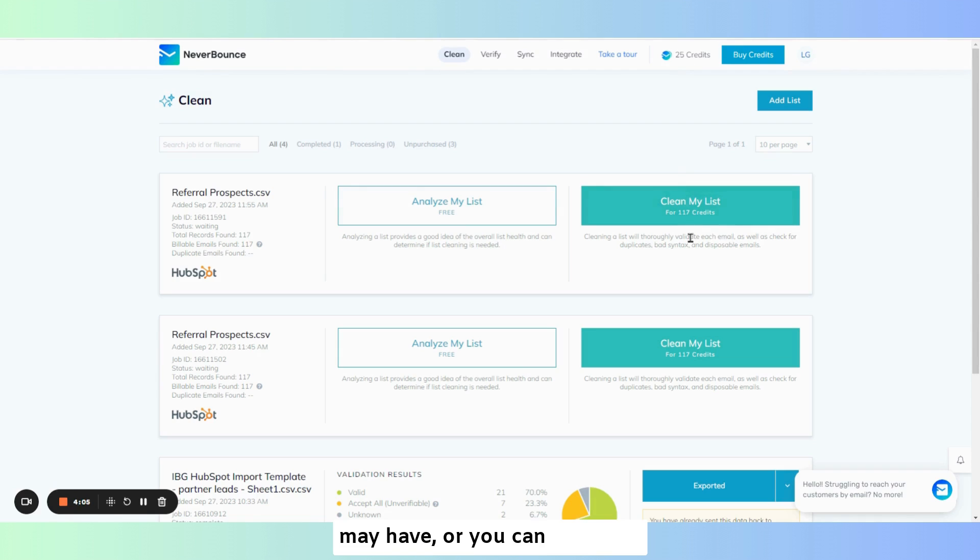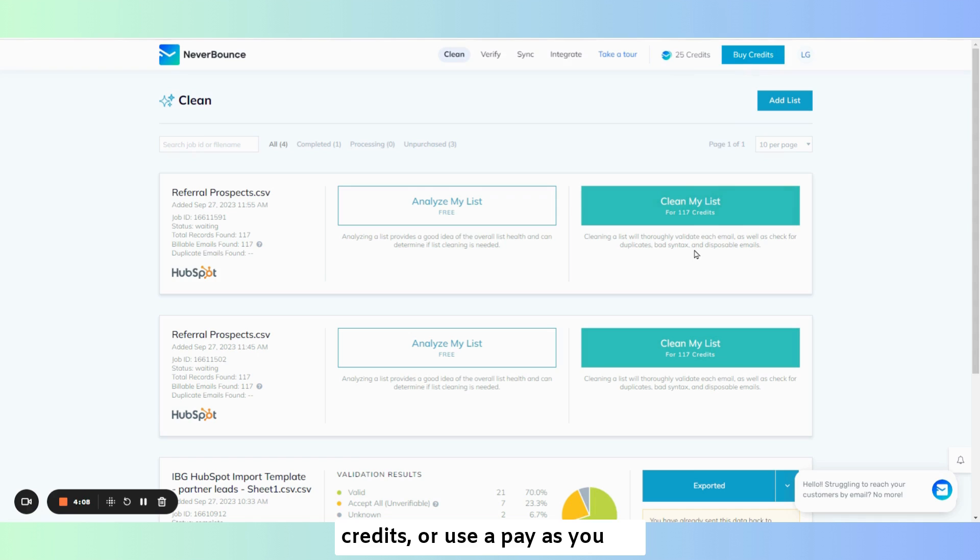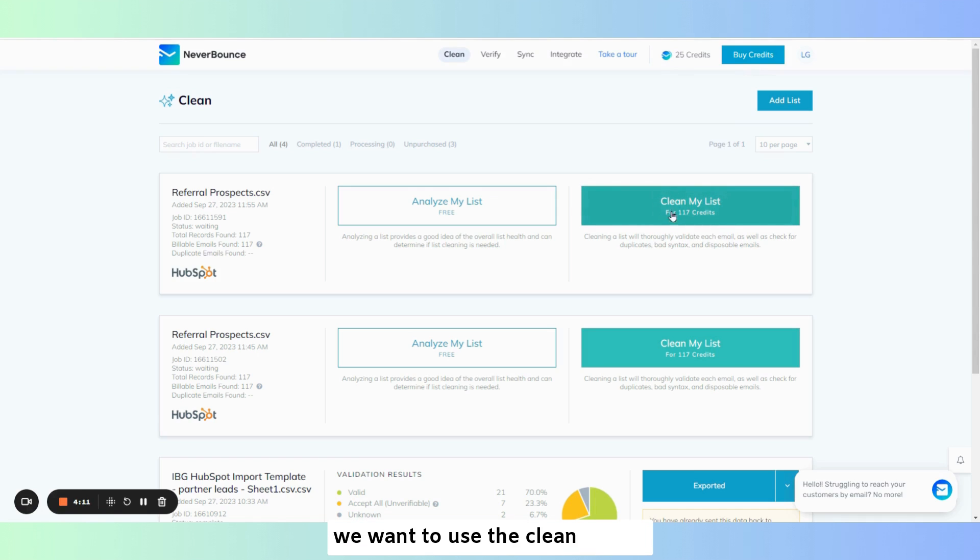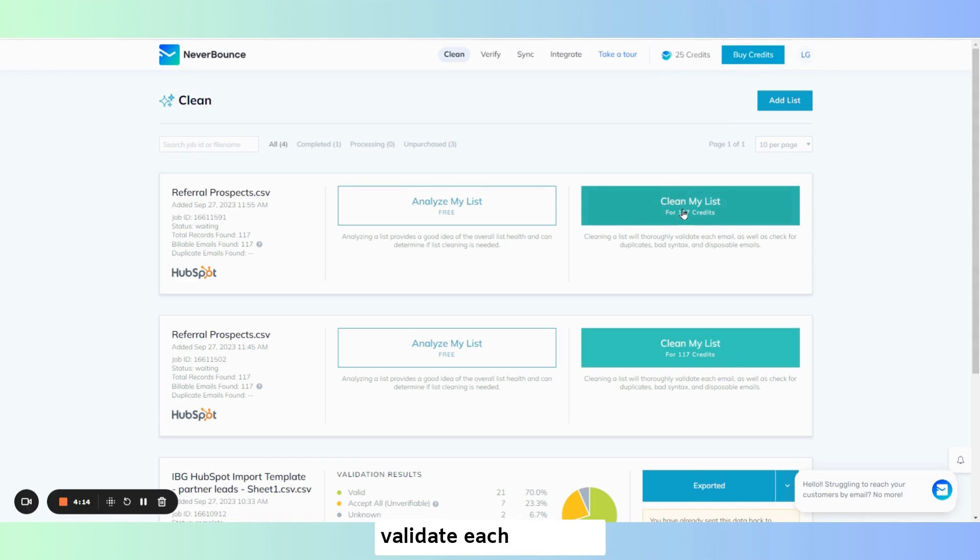You can use available credits that you may have, or you can purchase credits or use a pay as you go. In this case we want to use the clean my list because we want to thoroughly validate each email on this HubSpot list.